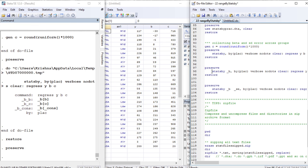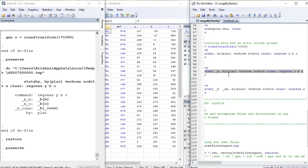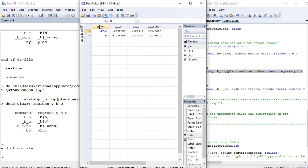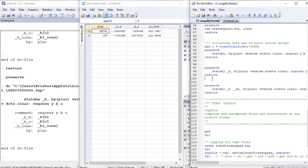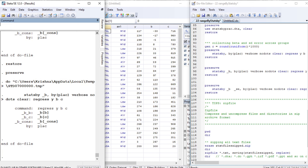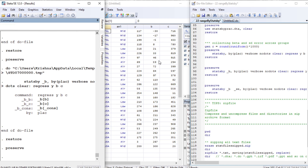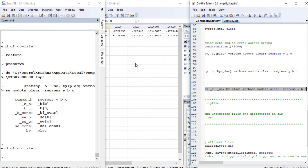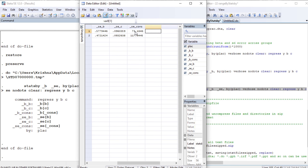Restoring and preserving again: whether you specify underscore beta or not, by default you get the beta statistics. Results are the same for Nepal and USA. If you also want standard errors displayed, you need to specify that option. Running again by place for Nepal and USA, we get the beta estimates along with the standard errors. This is very straightforward.